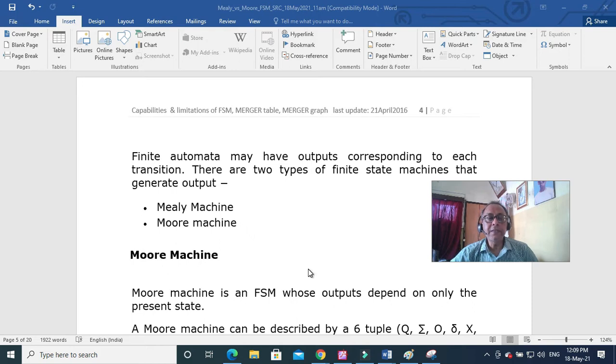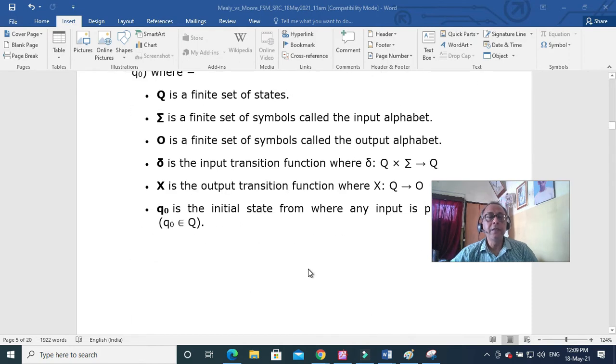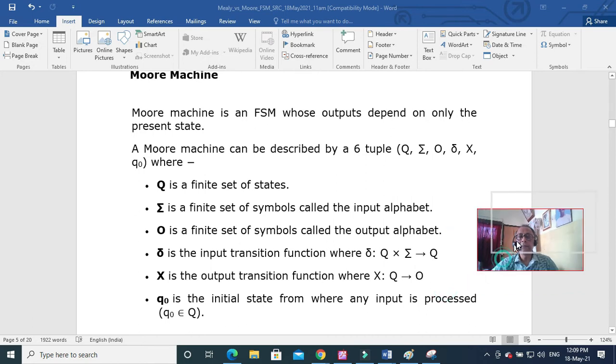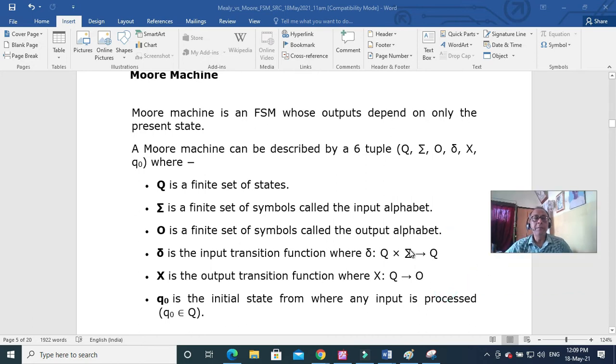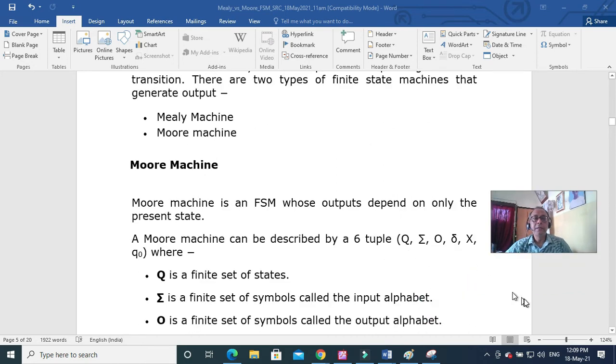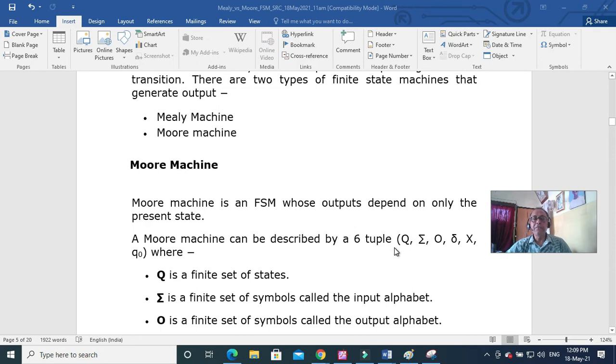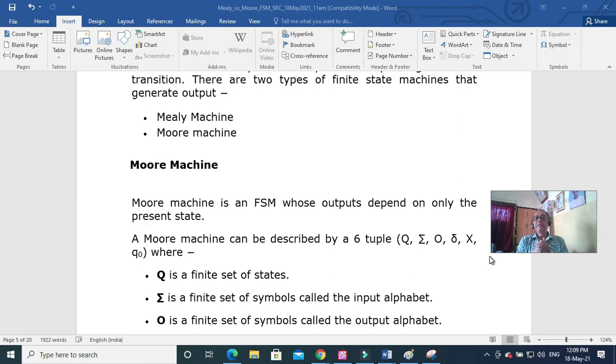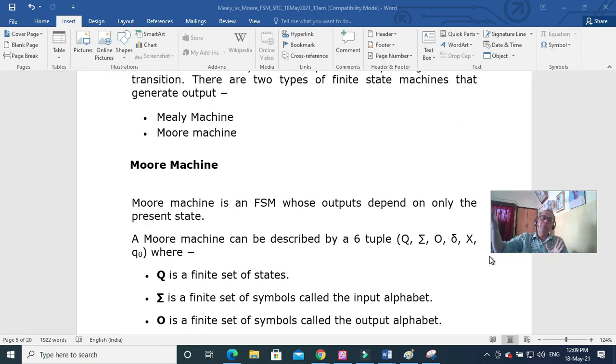So let's discuss the Moore machine. Moore machine is an FSM and instead of 5-tuple, because there should be some output, this is always there. And you remember that there is no set F whether it is accepting state or not because I am taking output at each state.